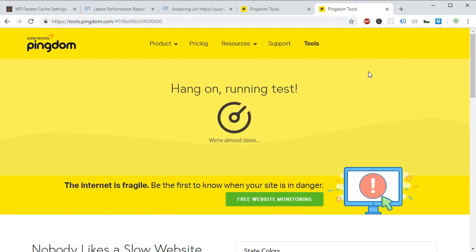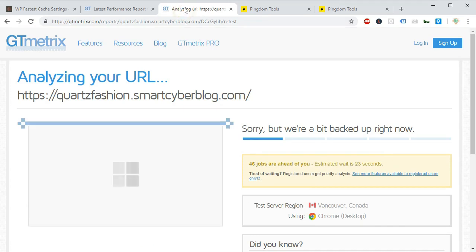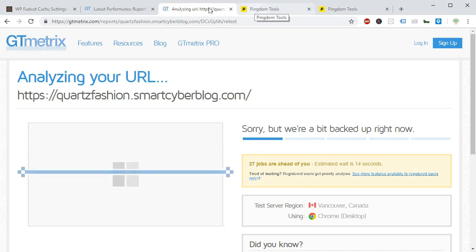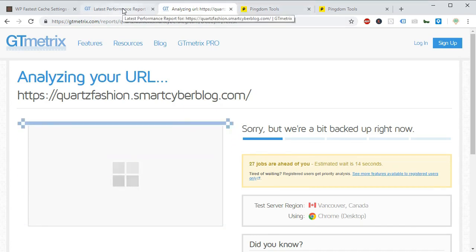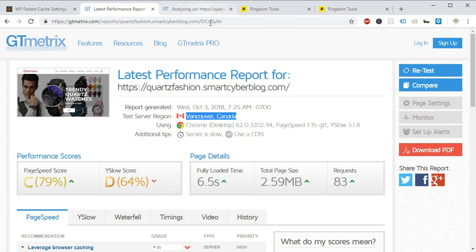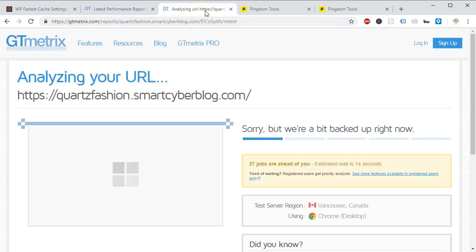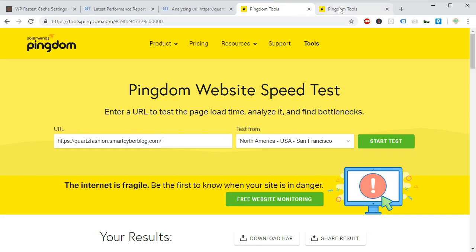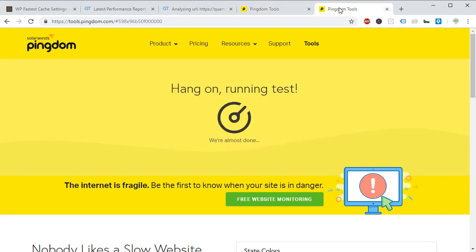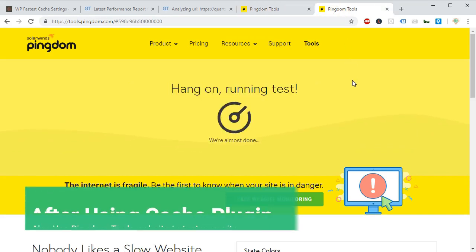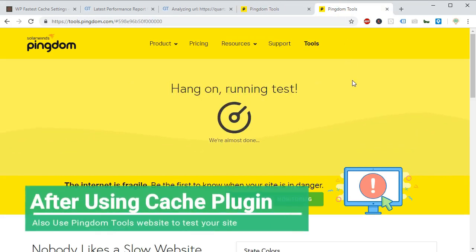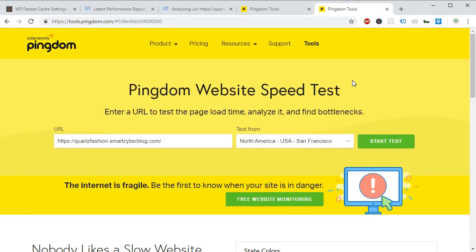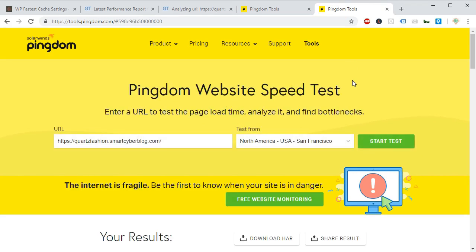The test is running in gtmatrix. It will take some time because the site is very popular among the developers to test the site speed. So it will take some time. In the meantime we will check the result from pingdom.